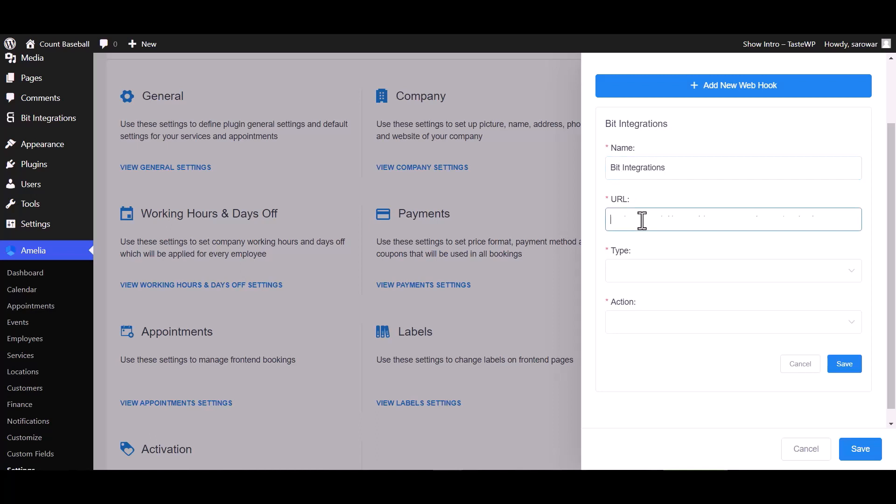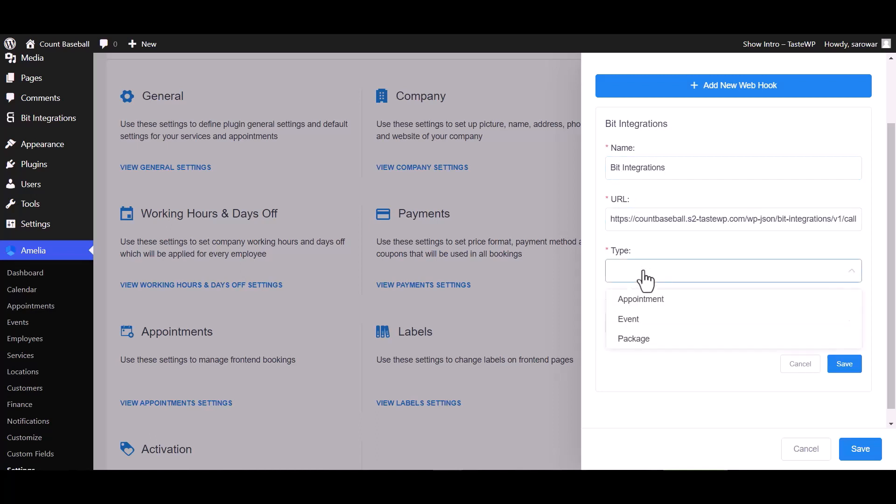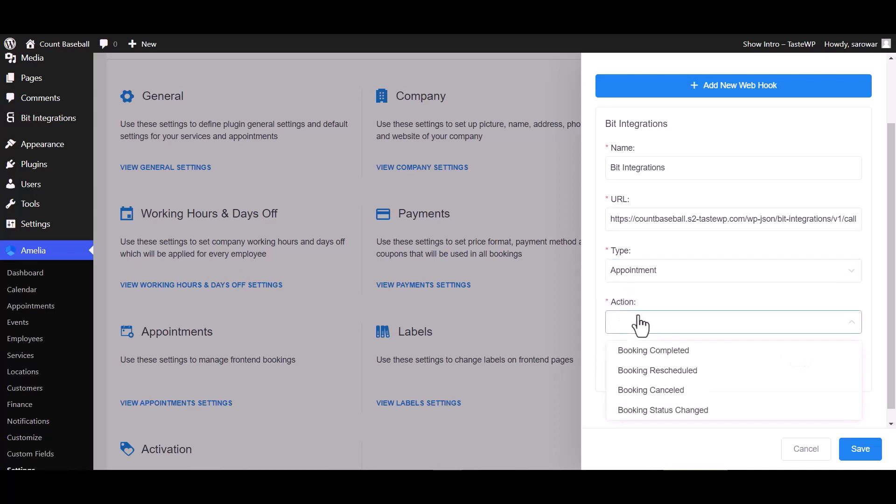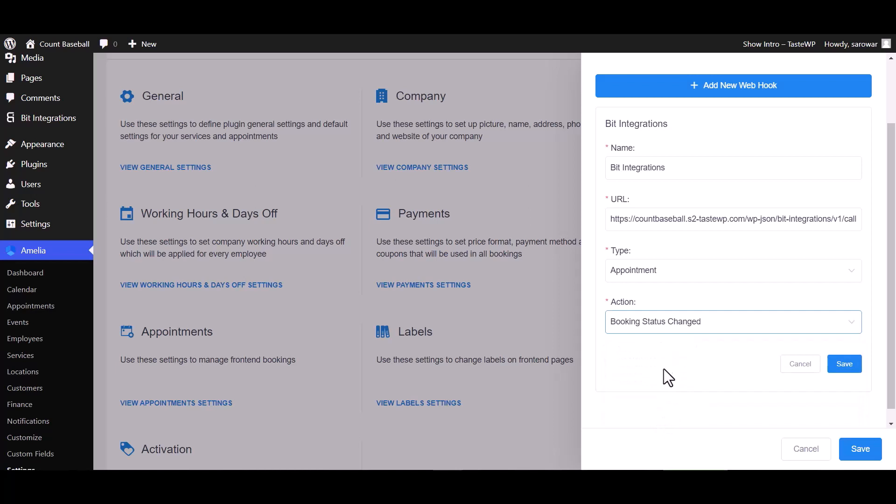Paste the webhook URL. Choose your desired type - I am choosing the appointment type. Also choose your desired action - I am choosing booking status changed. Save.